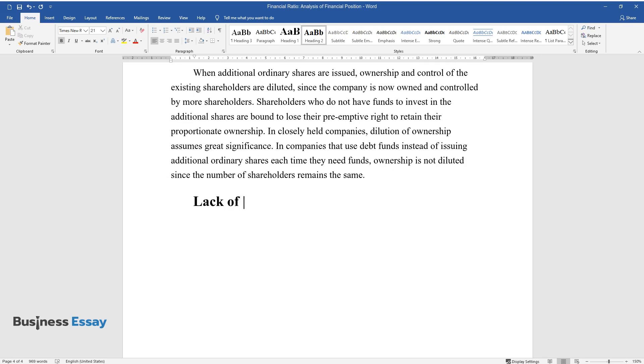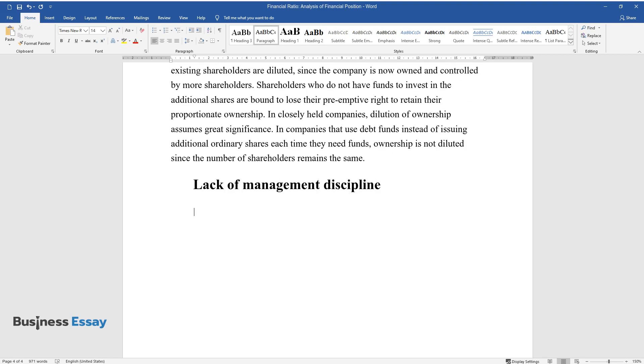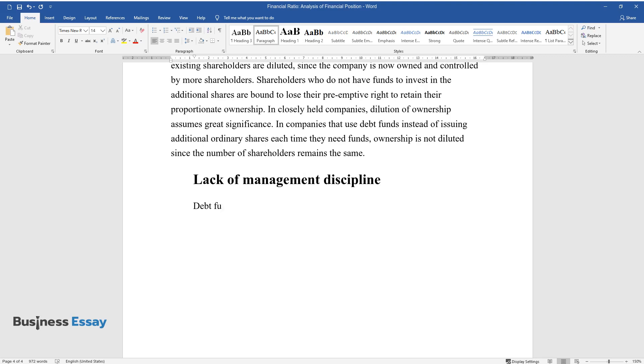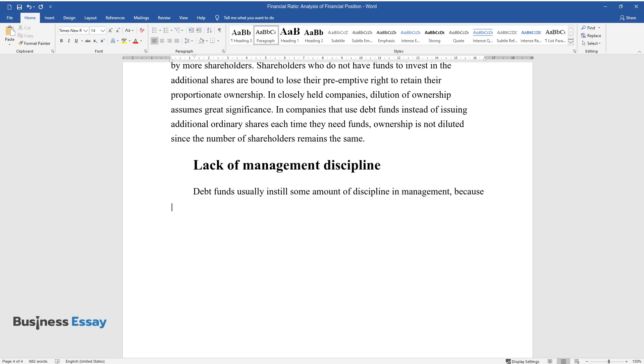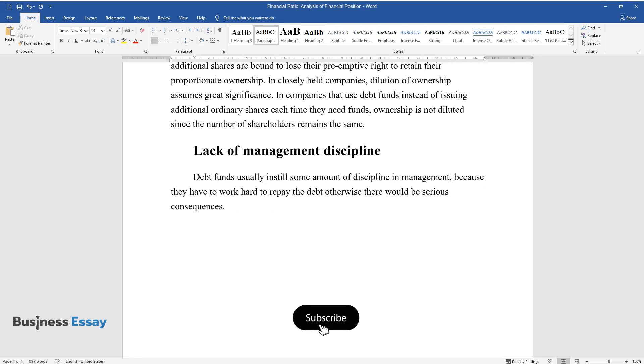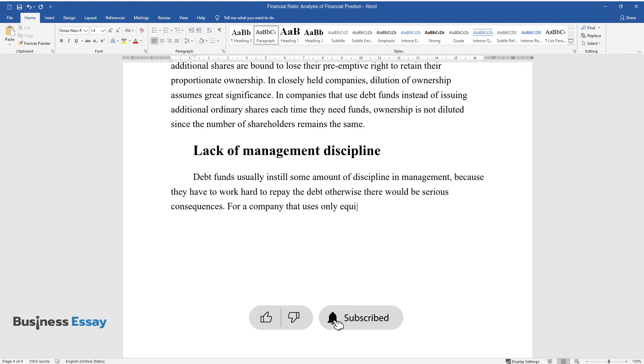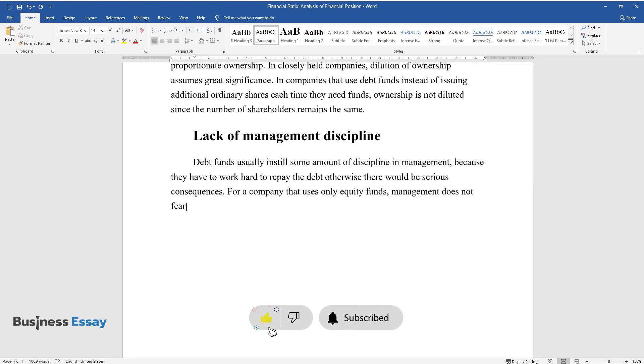Lack of management discipline: Debt funds usually instill some amount of discipline in management because they have to work hard to repay the debt, otherwise there would be serious consequences. For a company that uses only equity funds, management does not fear any consequences and is therefore less disciplined.